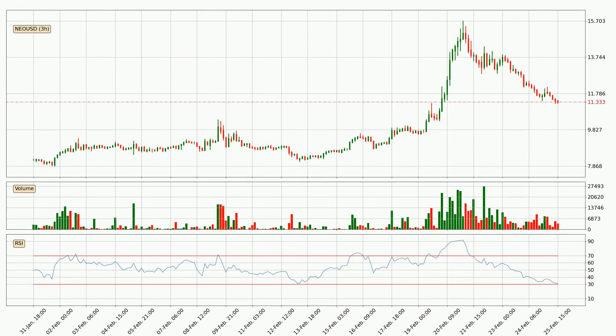Looking at the 3-hourly relative strength index, the current 3-hourly RSI of 31 is in the lower region, which means that the price is oversold and a rebound or some kind of consolidation is possible.